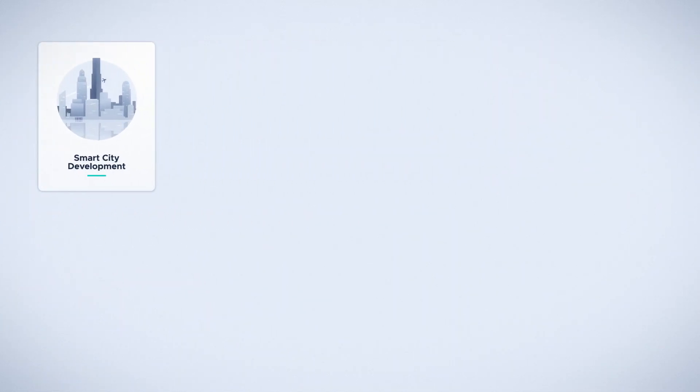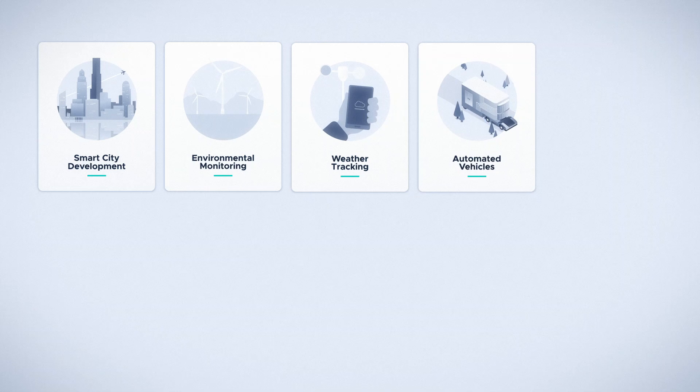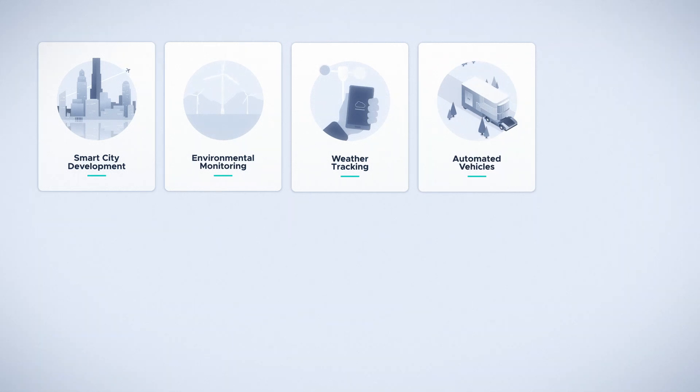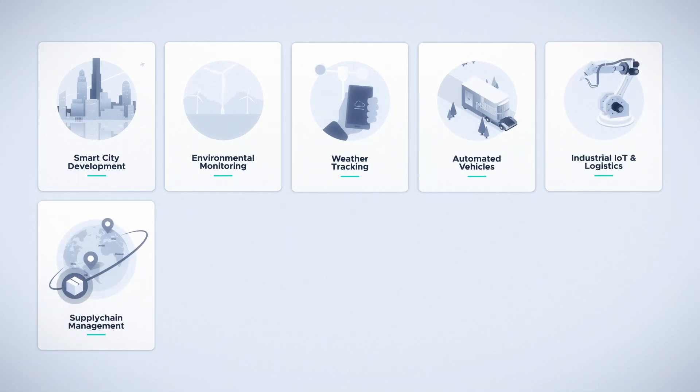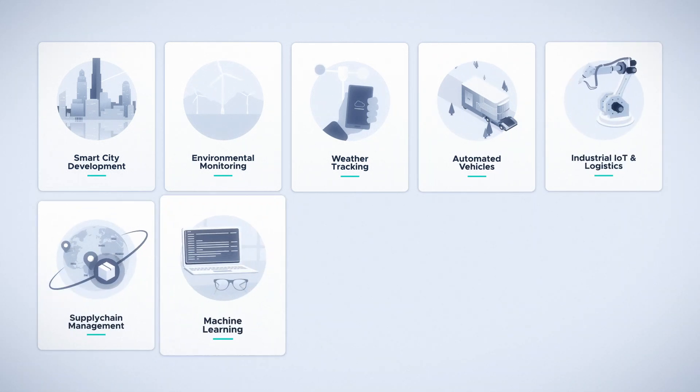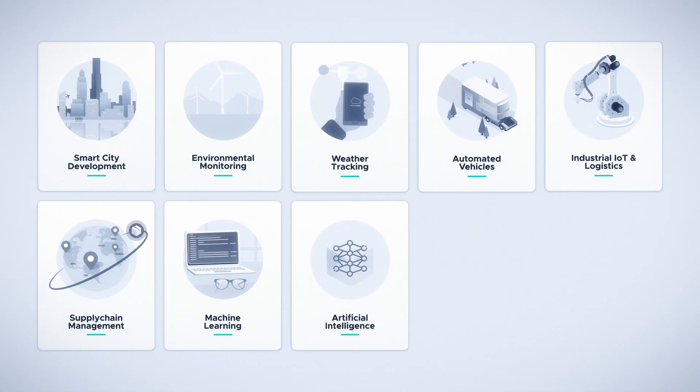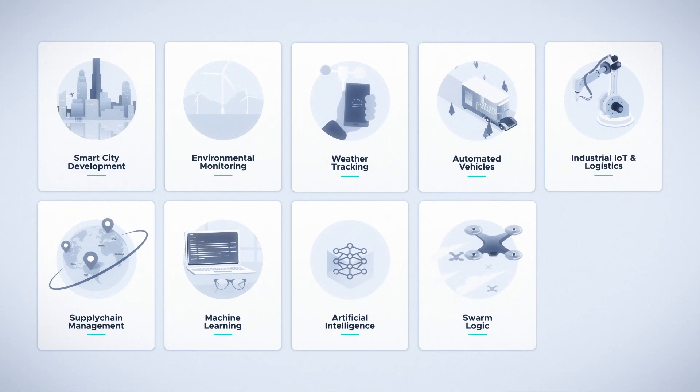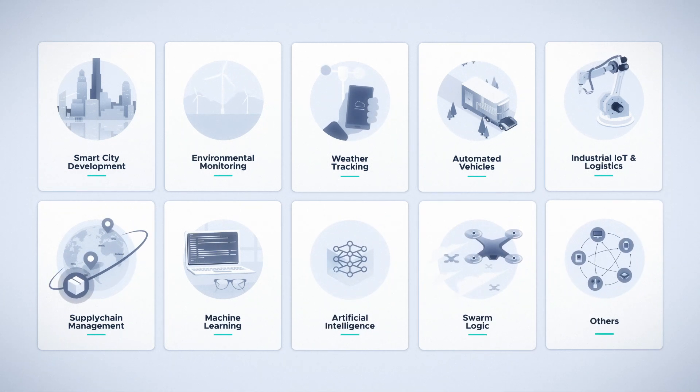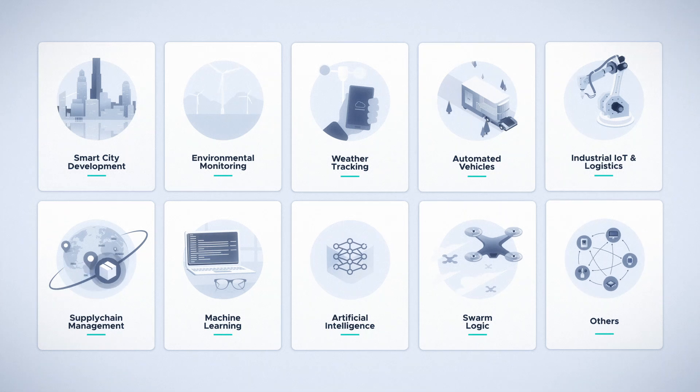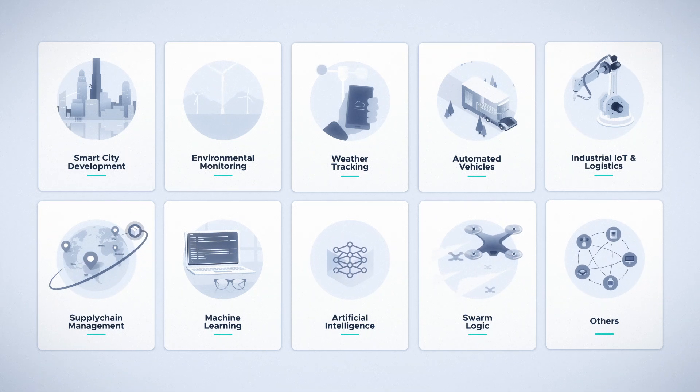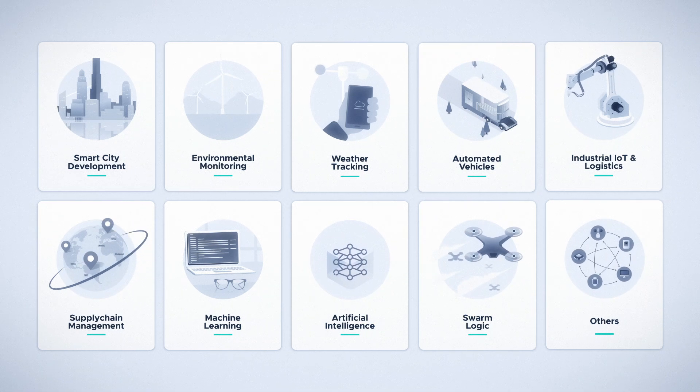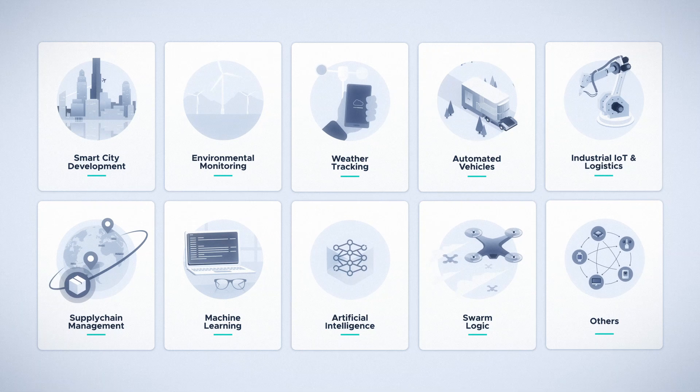industries like Smart City Development, Environmental Monitoring, Weather Tracking, Automated Vehicles, Industrial IoT and Logistics, Supply Chain Management, Machine Learning, Artificial Intelligence, Swarm Logic, and countless others are given a more robust toolset for tackling the privacy and security challenges plaguing the IoT industry today.